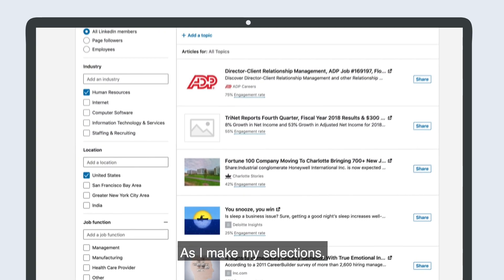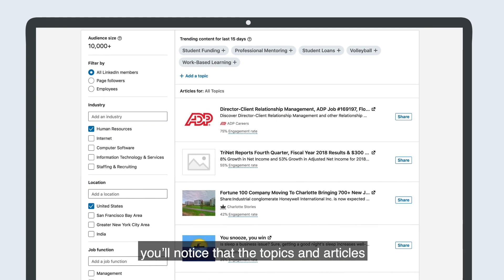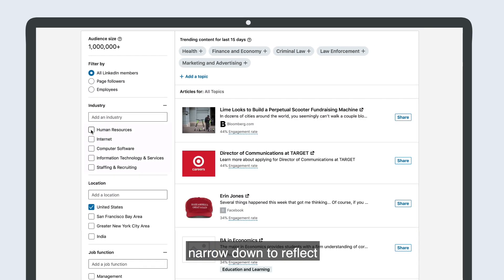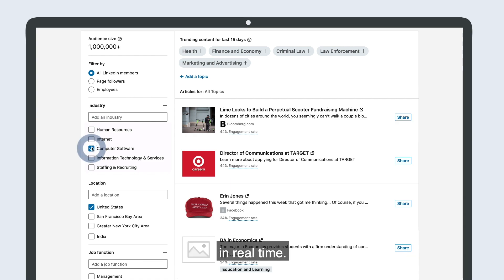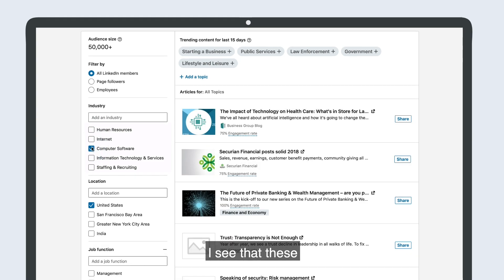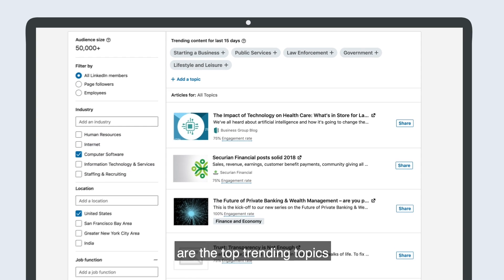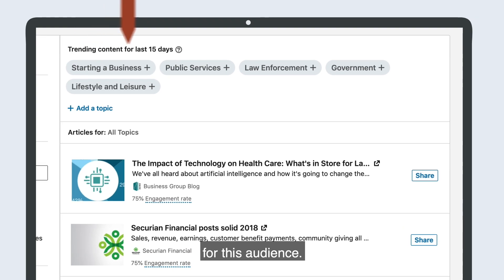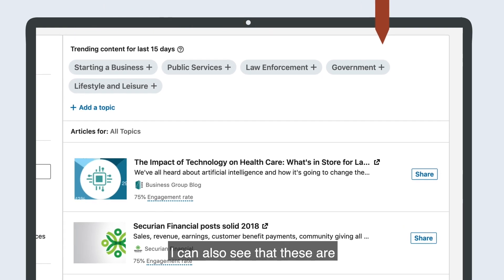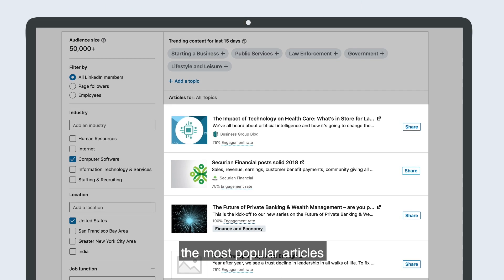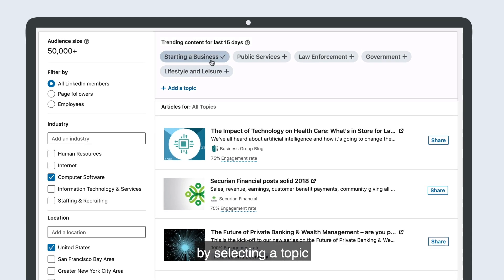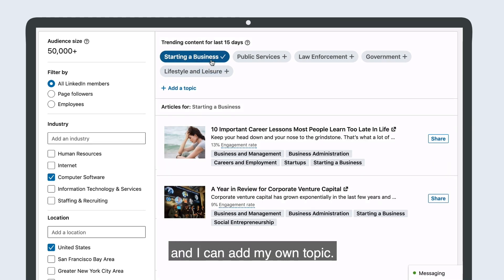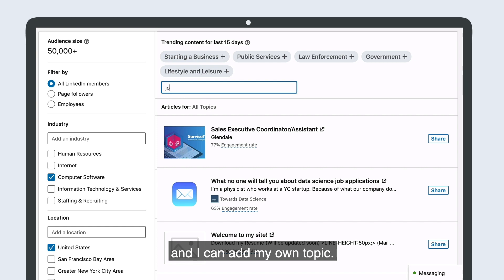As I make my selections, you'll notice that the topics and articles narrow down to reflect what my audience cares most about, in real time. I see that these are the top trending topics for this audience. I can also see the most popular articles they are consuming, and I can narrow down these articles by selecting a topic. I can also add my own topic.